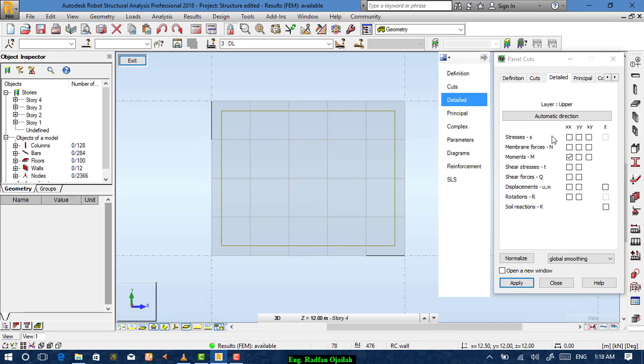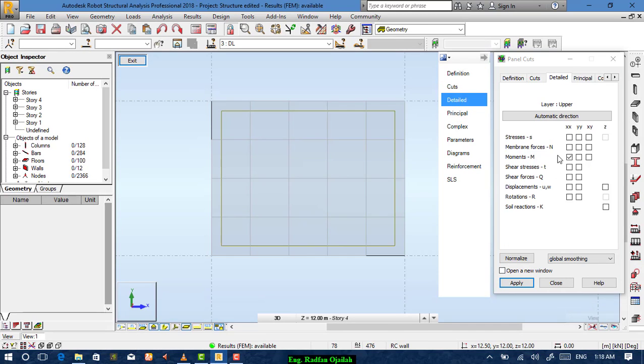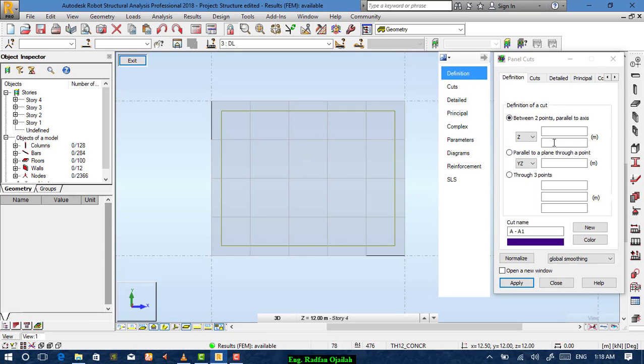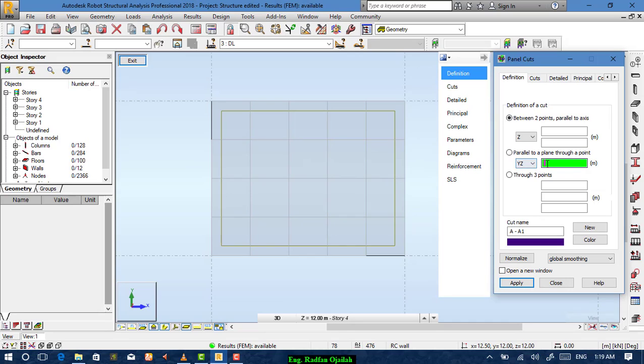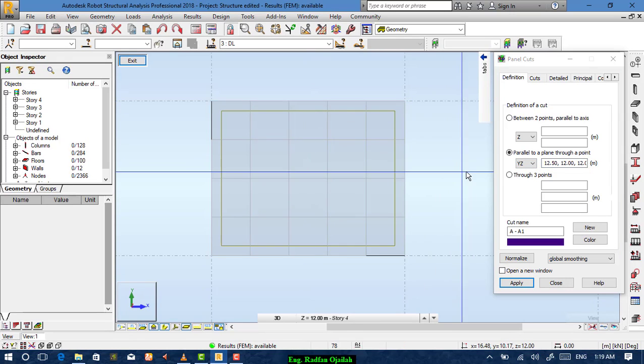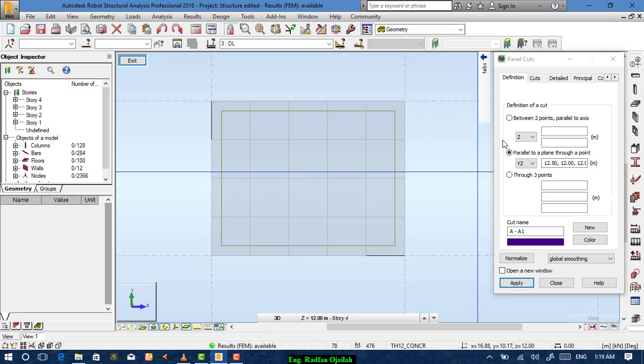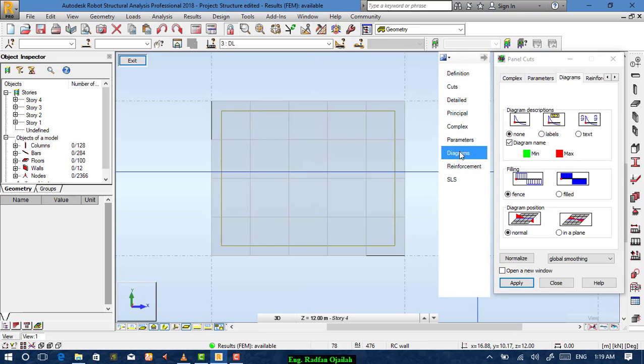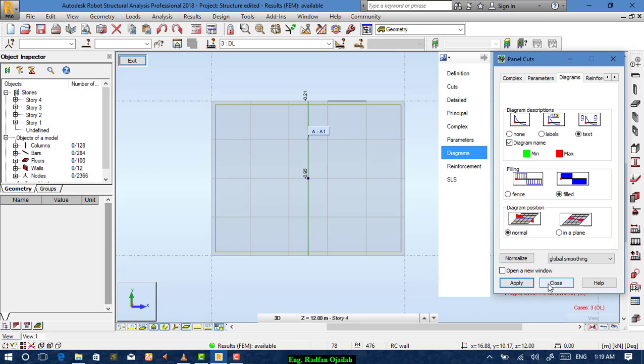Then from detail we want moments. And definition we want moments to be in parallel to Y is it a plane. At a point we choose this point for example. And from diagrams we choose text, field and normal. Then apply.